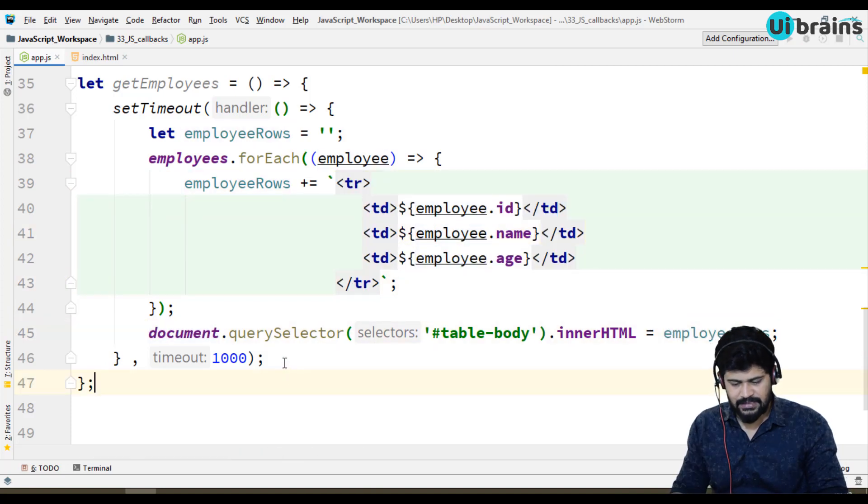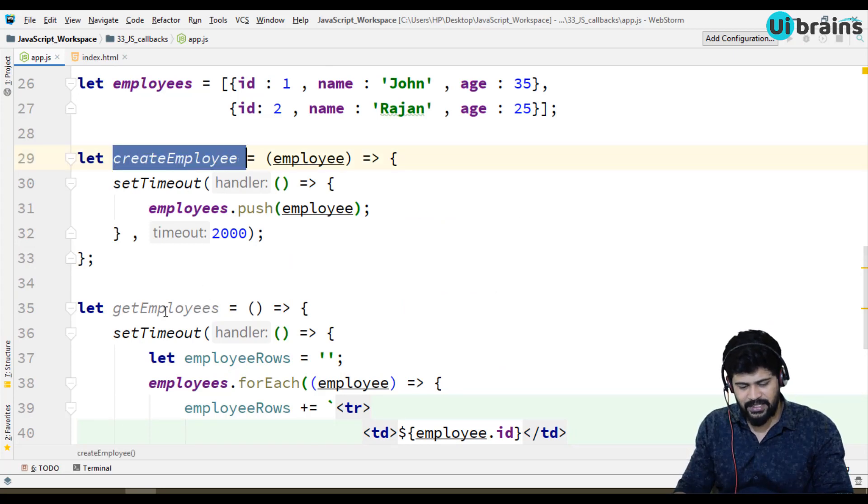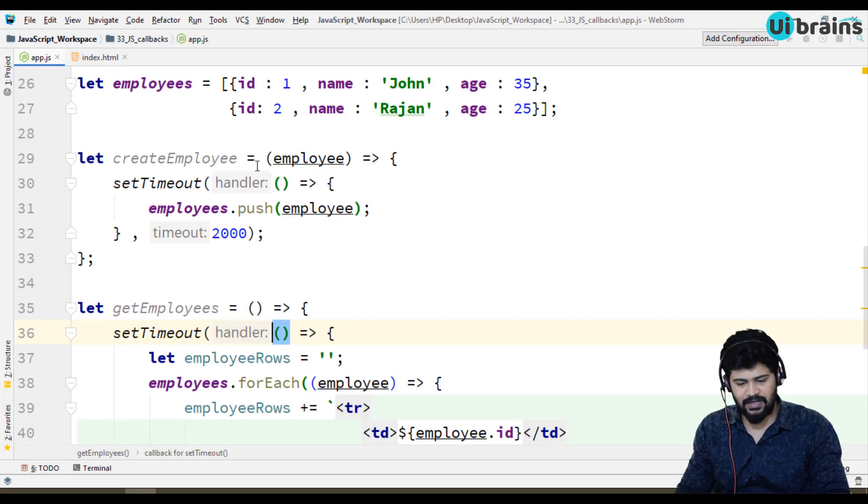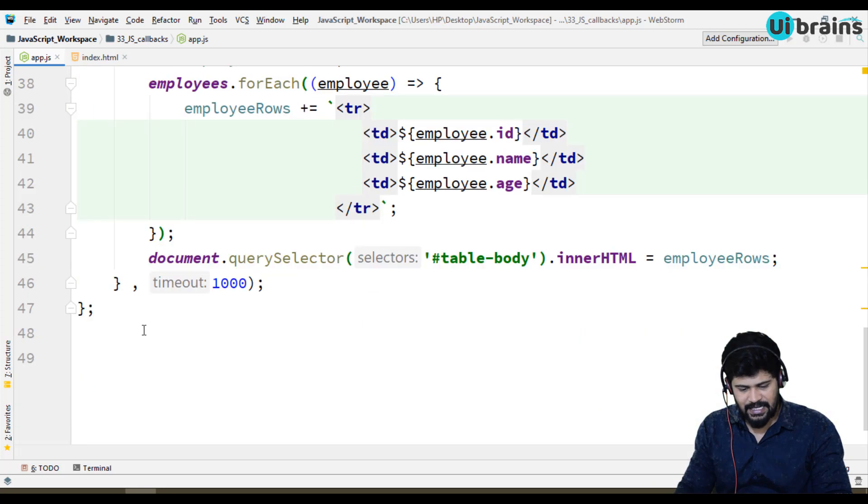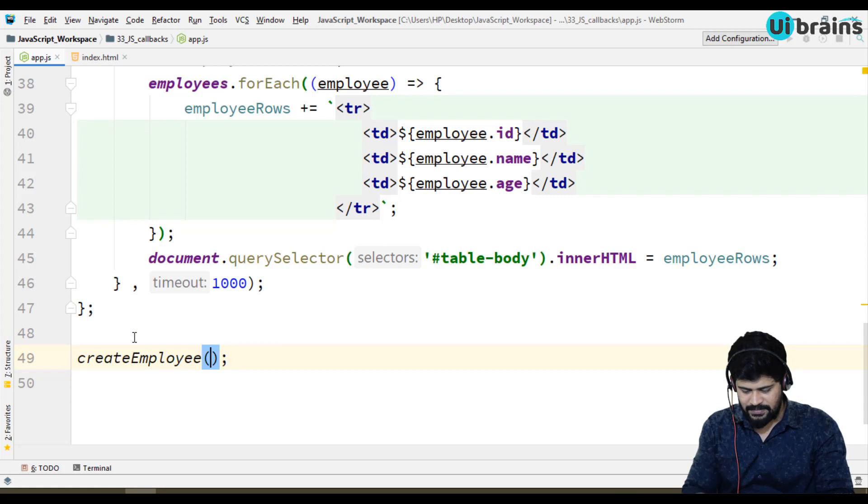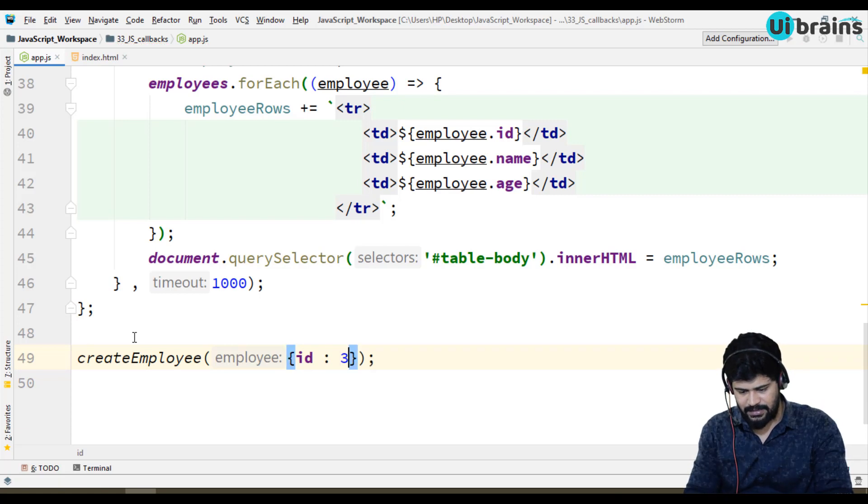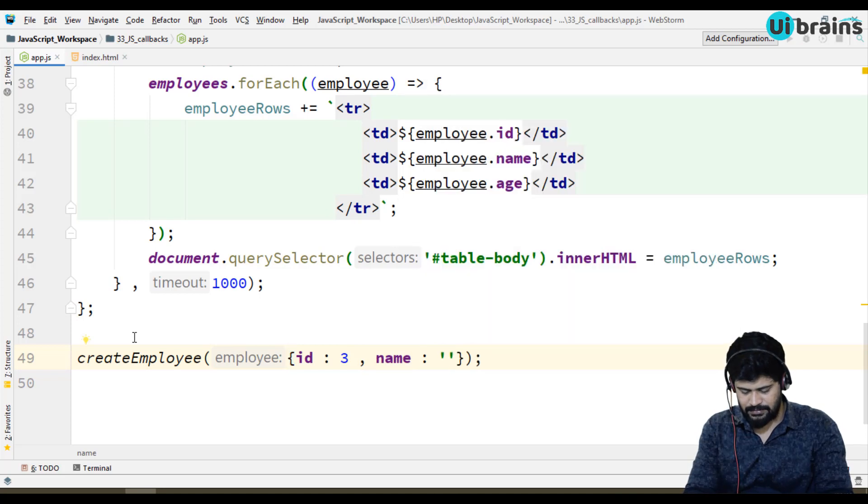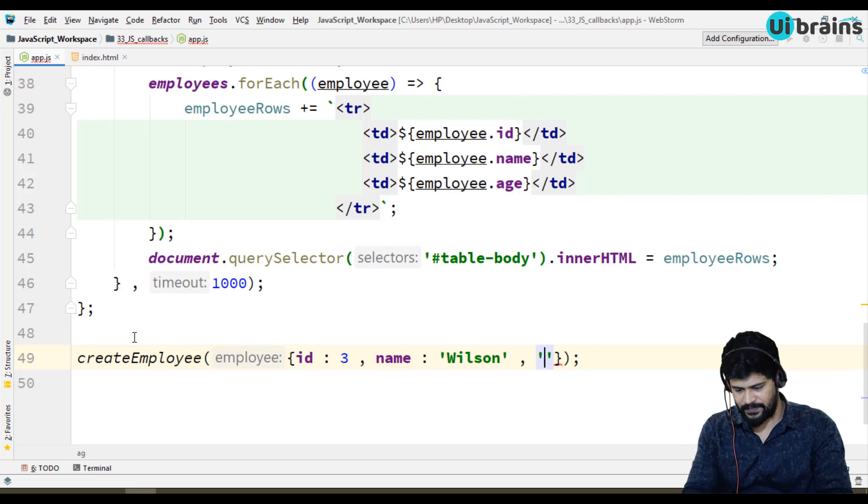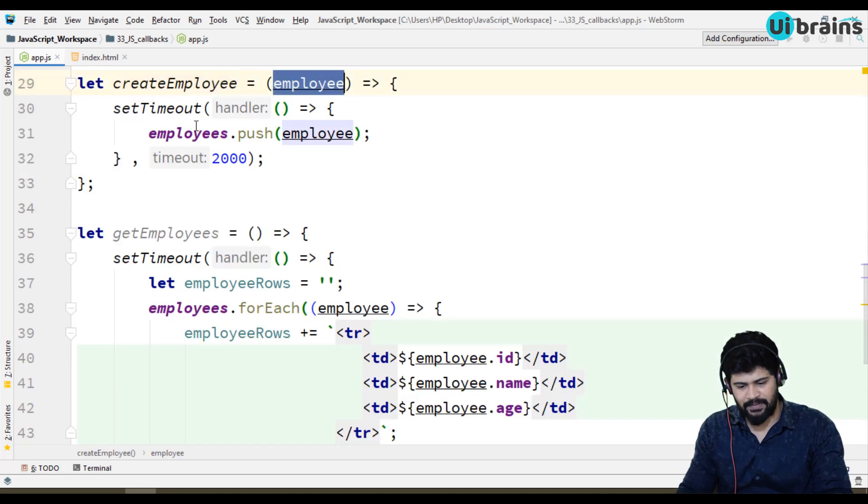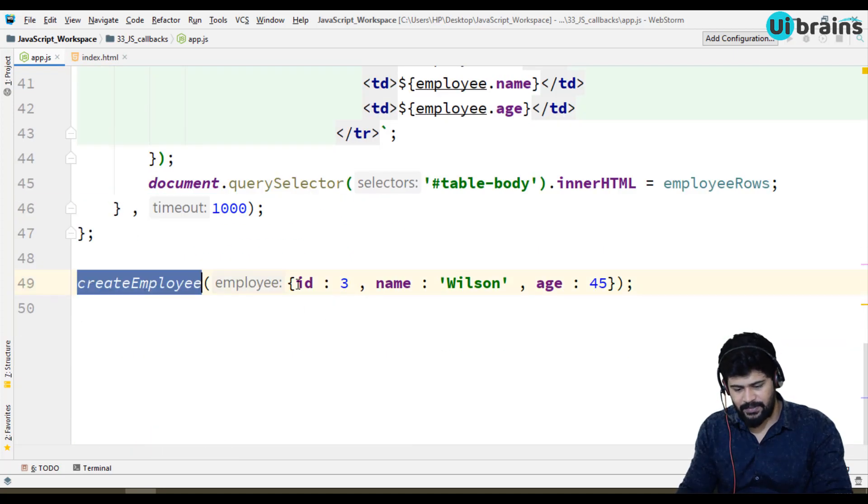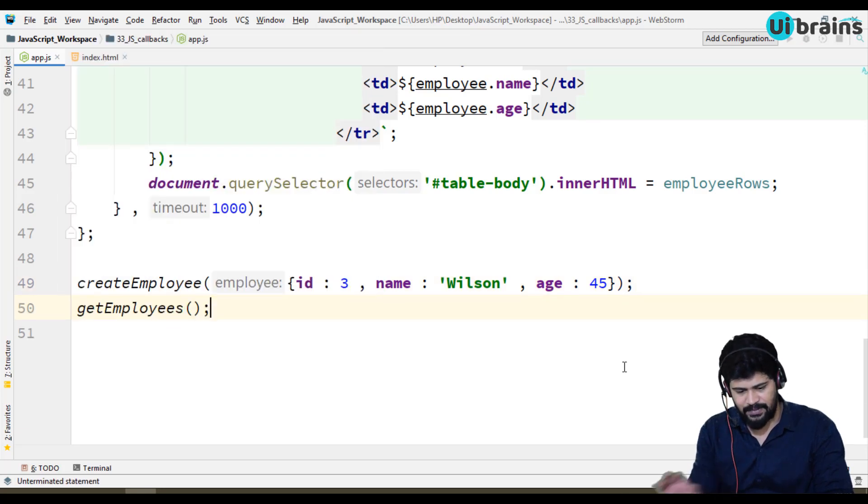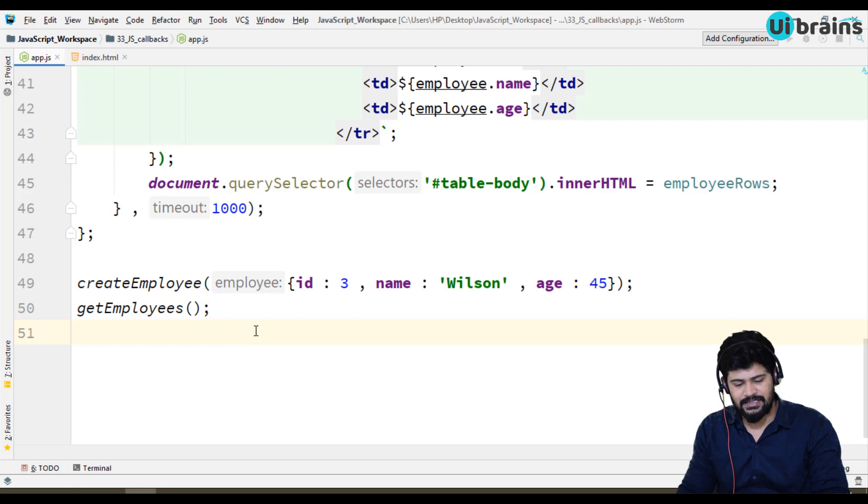So you have two functions, one is create employee and then get employee. Till now no output because you are not called any function. Employees having two employees, let's create employee. I'm just providing an object with an id three, name Wilson and age 45. So I create a new employee because it will take the employee and push it back to the employees array. So create employee of id, name and age, after that I'm calling get employees function.